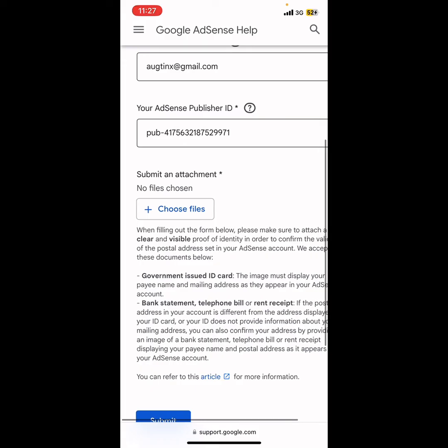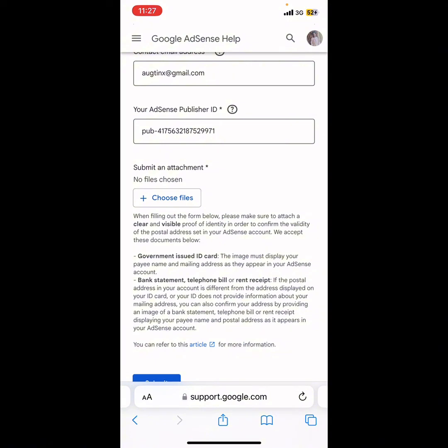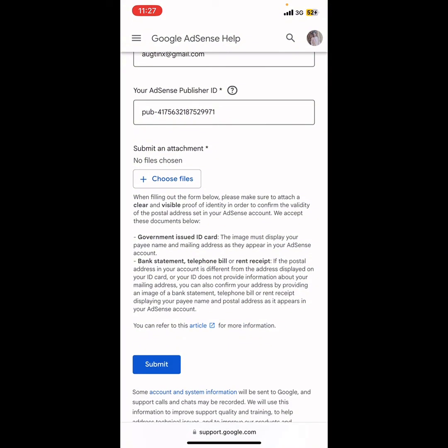Paste the Publisher ID you copied from your account. Next, submit an attachment — this means you need to upload your ID. Click 'Choose Files,' select the ID card you used when verifying your AdSense previously, then click Submit. That's how to verify your address in Google AdSense. If you found this video useful, please like, share, and comment below.